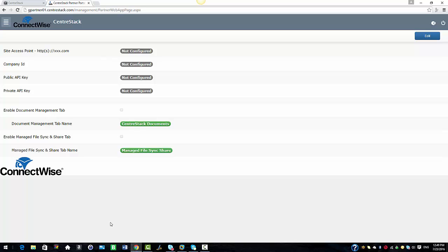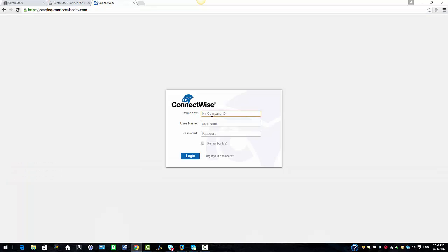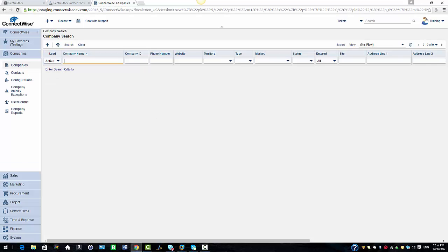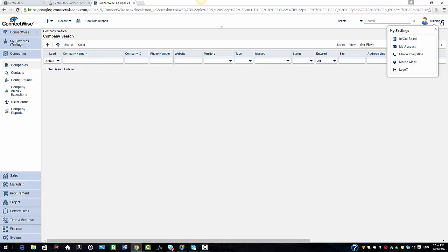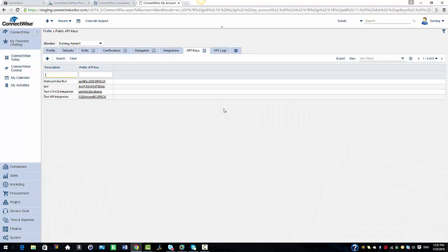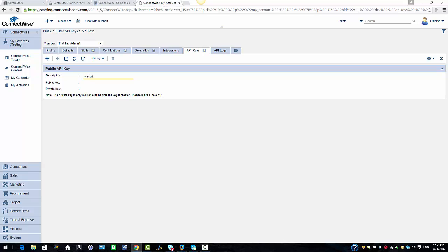Now I'm going to show you how you can get the API keys in the ConnectWise console. I'm going to log in using my account credentials and select login. Once we're in the console we're going to select Training and My Account. Here we're going to select API keys, enter a description of the company, and select save.